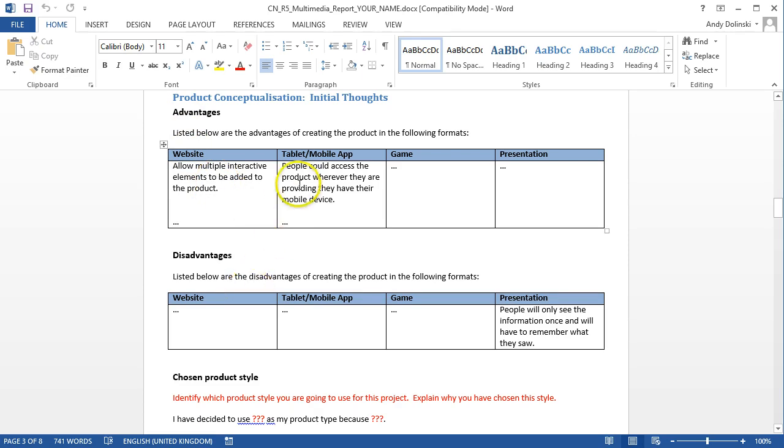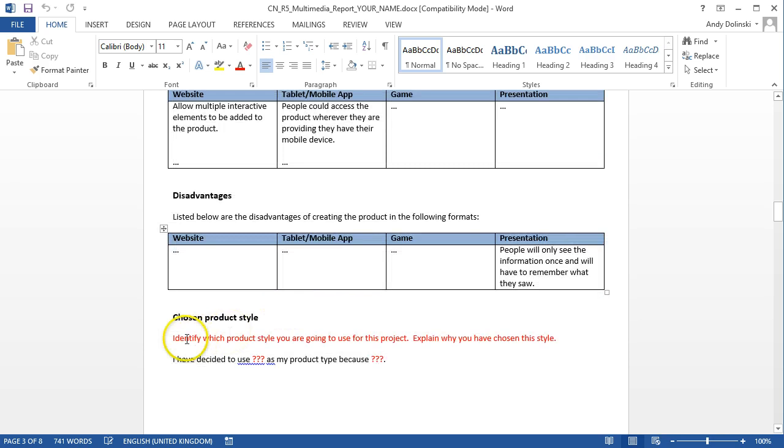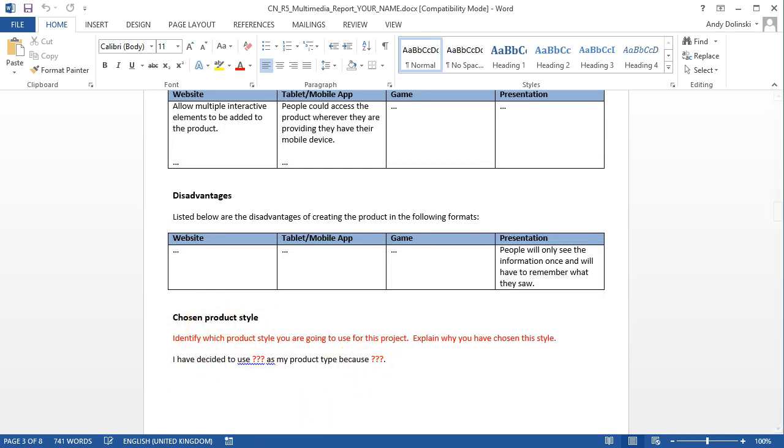The more detail you put into these advantages and disadvantages, the more marks you're going to get. And then you finish it off with your chosen product, which one are you going to choose and why, and be as detailed as possible.